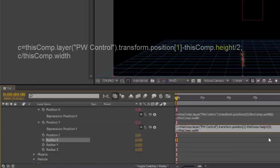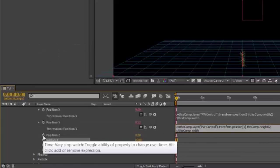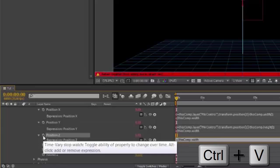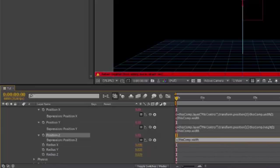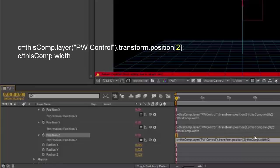Same thing with Position Z. Alt Option stopwatch, Control V. Go to the top line, change the 0 to 2, then delete the rest of the line except for the semicolon.